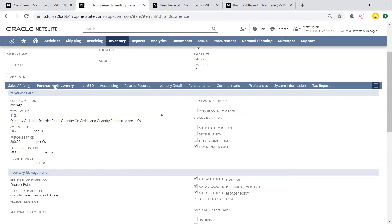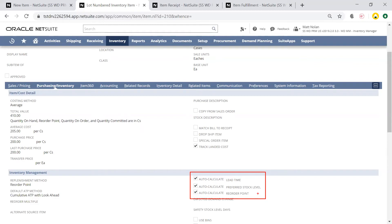I can also leverage auto-calculations of lead time, preferred stock level, and reorder points, which uses information from past orders and past demand to calculate optimal values for each of these fields at the location level.